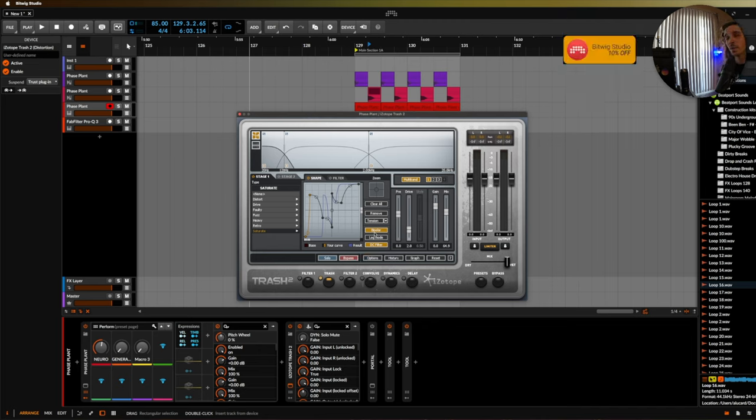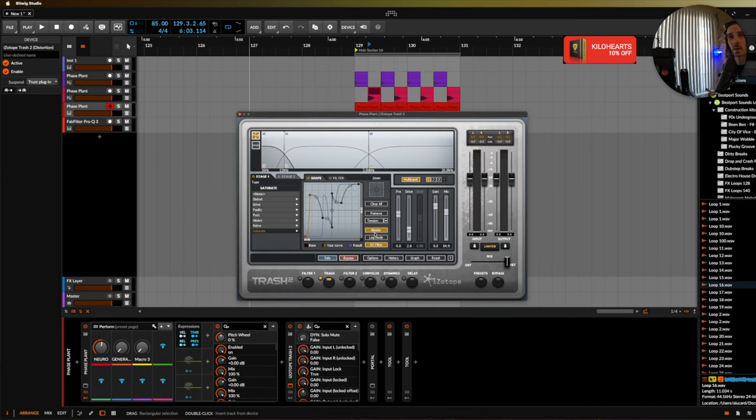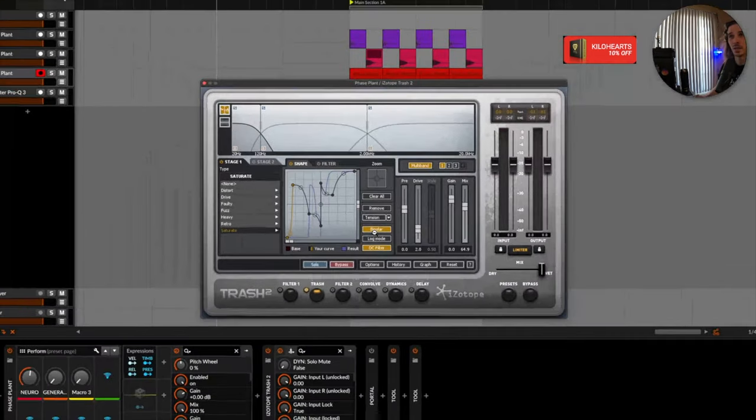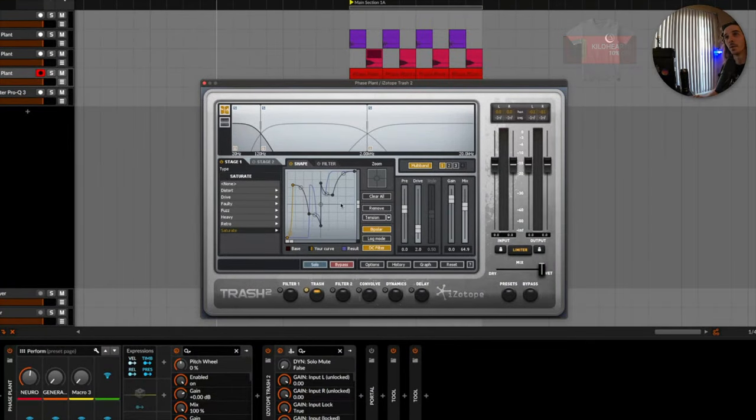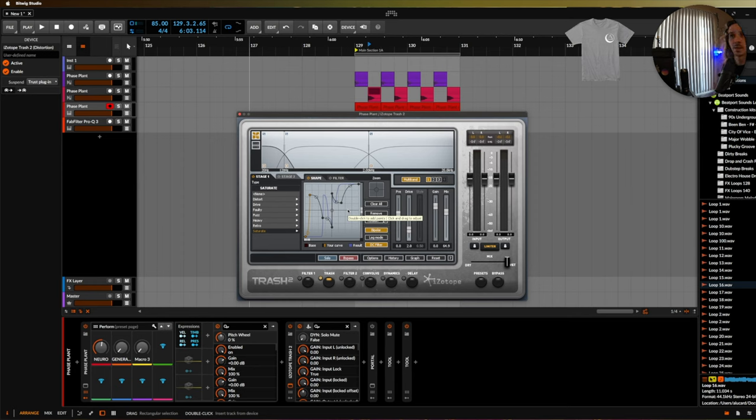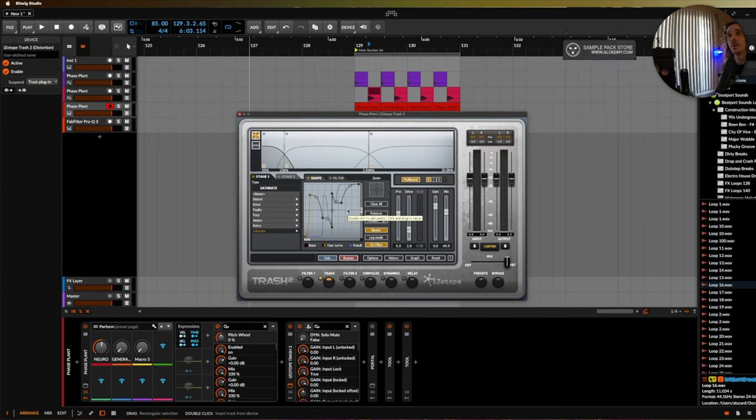Now one thing that I wanted to mention with this is that there's another plugin called Rift who claims to have invented the bipolar distortion but honestly this has been around for years and as you can see you do bipolar wave shaping with this at a much cheaper cost. Does that make Rift a bad plugin? Absolutely not but it's definitely been around for a long time and I just thought that I would make a point about that.